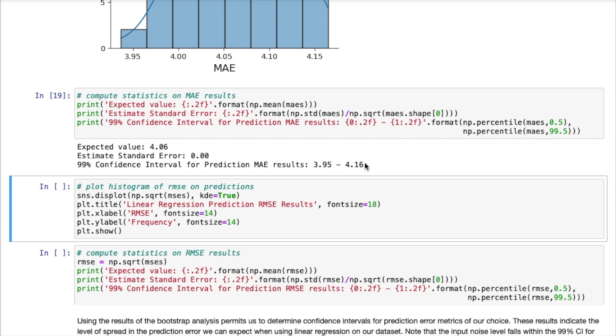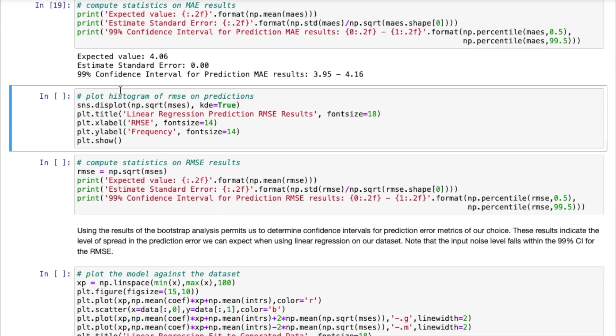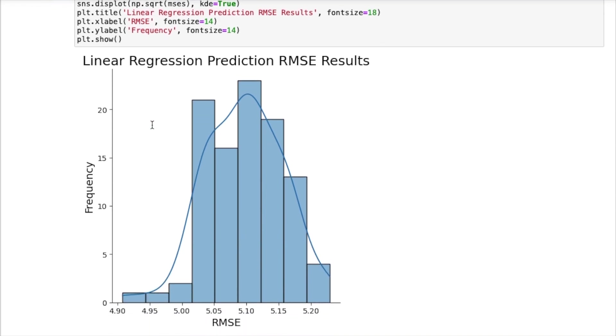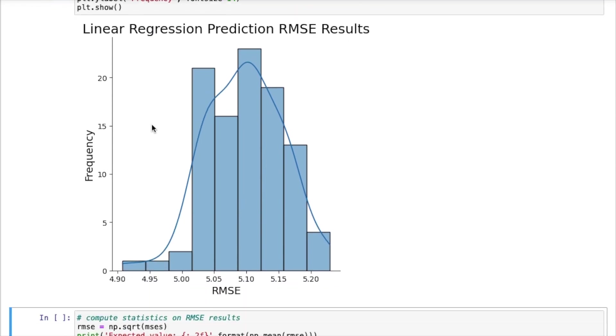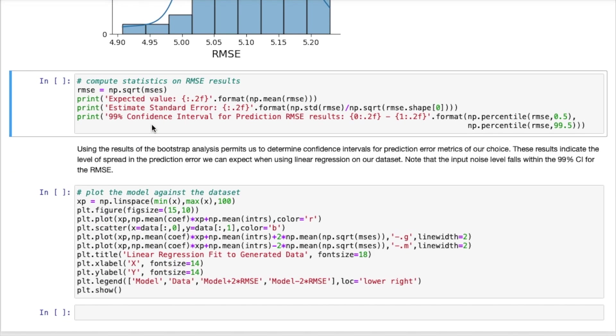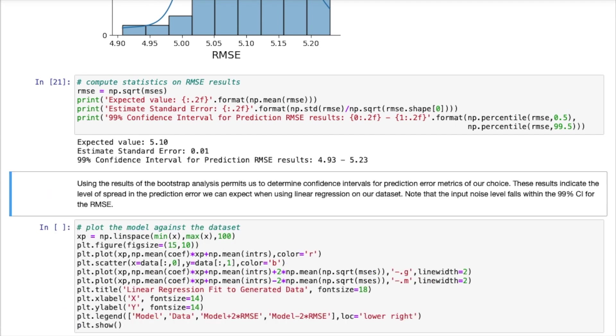Now I can do the same thing for the root mean squared error. This is the distribution and now some statistics. So the expected value is 5.1, standard error of 0.01, and a 99% confidence interval of 4.93 to 5.23.